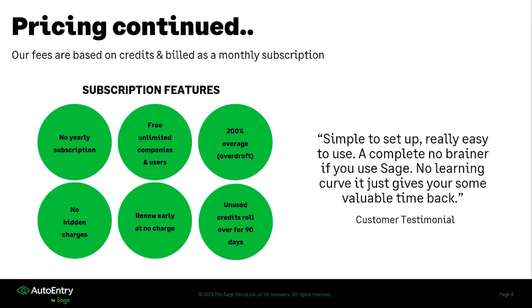Some other things to note about our pricing. Our fees are based on credits and billed on a monthly subscription, as I mentioned. However, there's also some things to keep in mind. There's no yearly subscription. You're not locked into anything, no contracts, nothing like that.